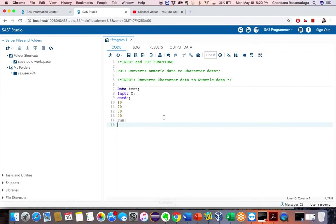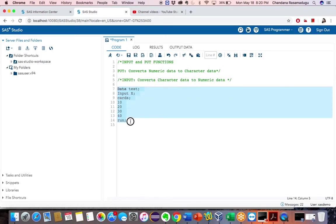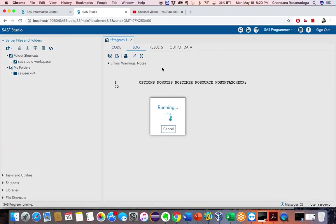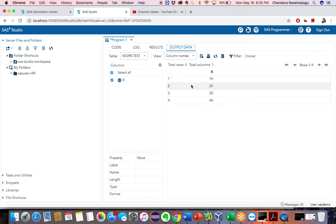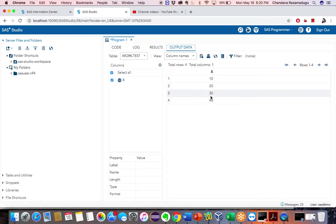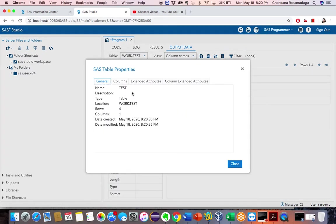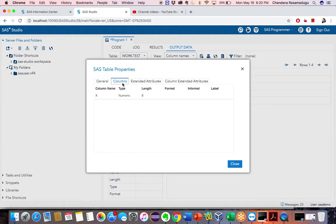Now let's take an example. I have created a dataset. Here I have numeric values. How can I confirm whether this is a numeric value or character value? You can check in the table properties — go to columns. Now you can see the column name is X, the type is numeric, and the length is 8.